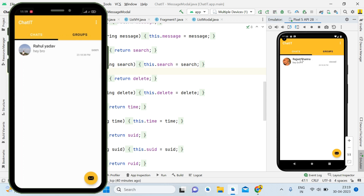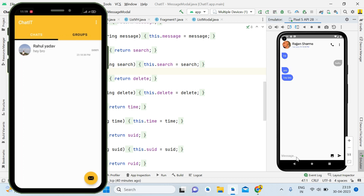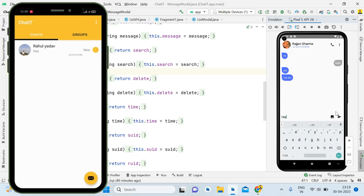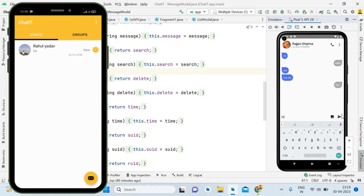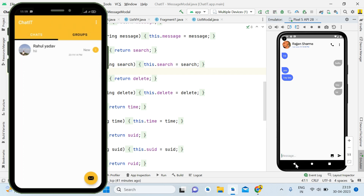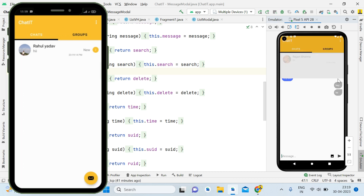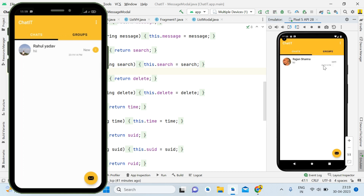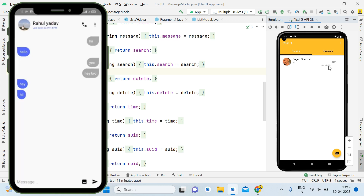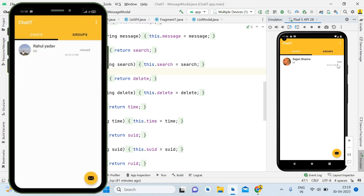Now if I send a message from here — 'a', and another one 'hi' — it will increase the message count. Now we have two new messages. I am also receiving notifications; if you want to learn how to push notifications simply check the description — I will give its link. When I go back it shows as 'sent' with last message timing. When I open this it simply shows as 'seen', and going back it shows as 'viewed'.